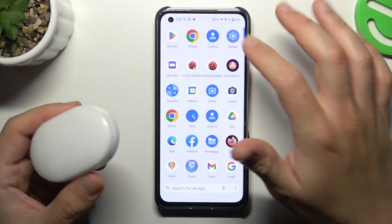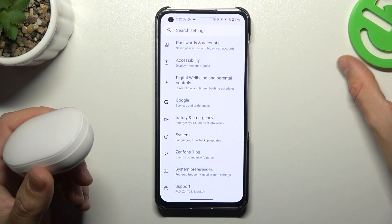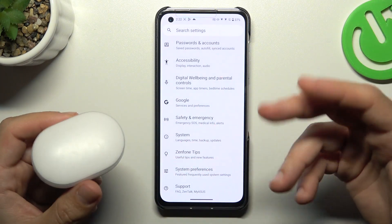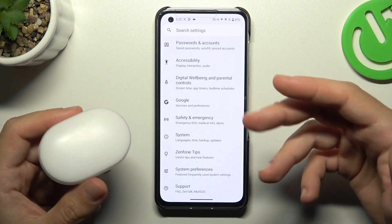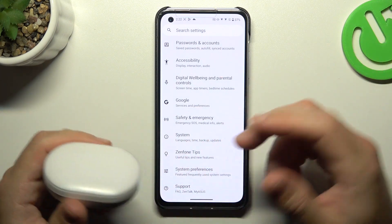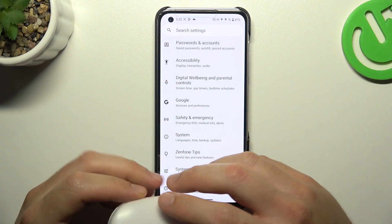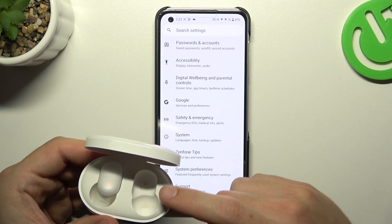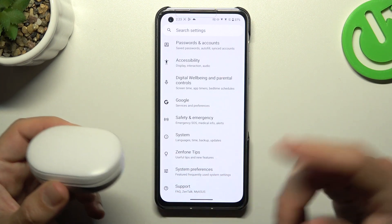First, you have to be sure that your Bluetooth accessory is in pairing mode. How to activate pairing mode you will find in the device manual or maybe on YouTube, so just check it. And you have to be sure that your Bluetooth accessory is visible to other devices.